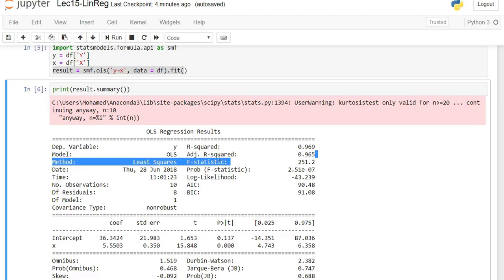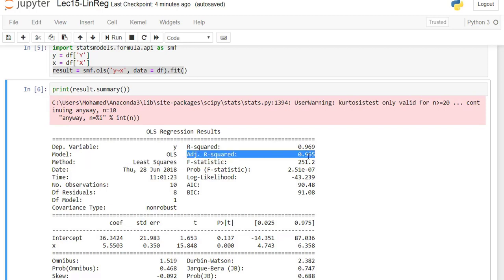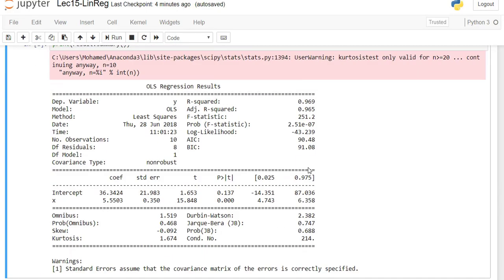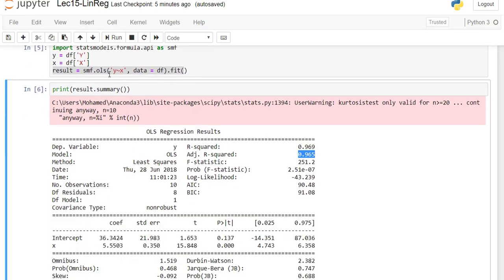For adjusted R-squared, the value is between 0 and 1 — the higher, the better. If your dataset has three independent variables, you should first run the model for each independent variable separately, find the adjusted R-squared, start with the one that has the highest value, then add other independent variables. If adding a new variable increases the value, that's good; otherwise, ignore it.